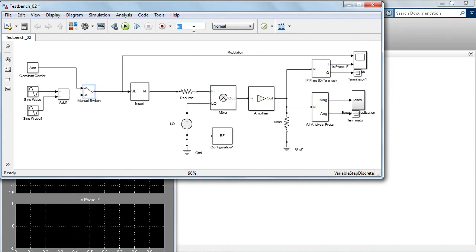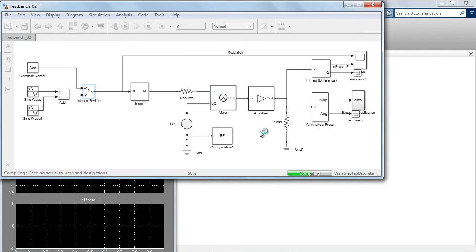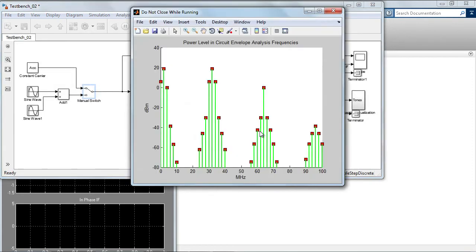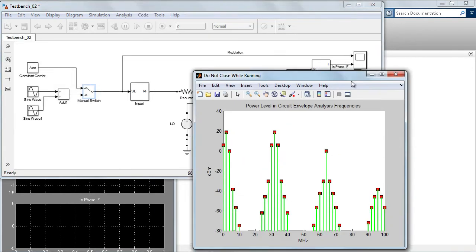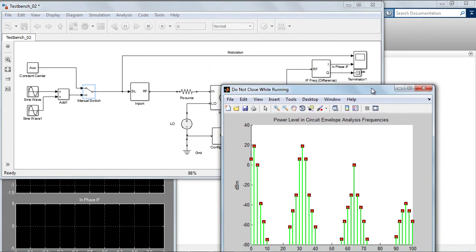Actually, given that the envelope is constant, we do not need to perform a time domain simulation, and we can simply set the stop time to zero. In this case, the circuit envelope simulation is simply reduced to a static harmonic balance analysis.